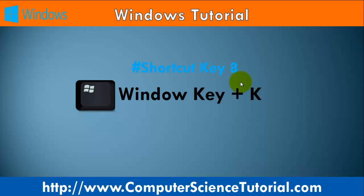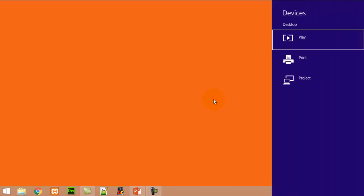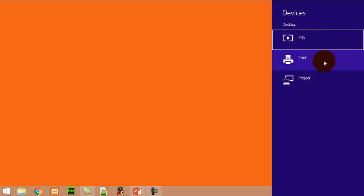Number eight: Window key plus K. This shortcut key is used to open the Connect quick action bar in the Windows operating system. For example, right now I am pressing Window+K — here you can see the connect device bar appear here. You can connect with a printer or projector.